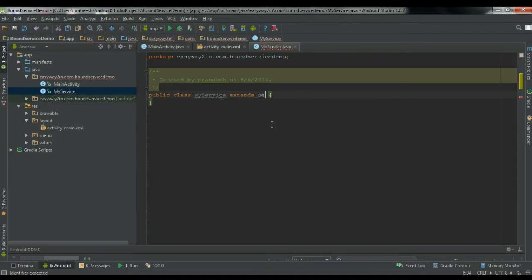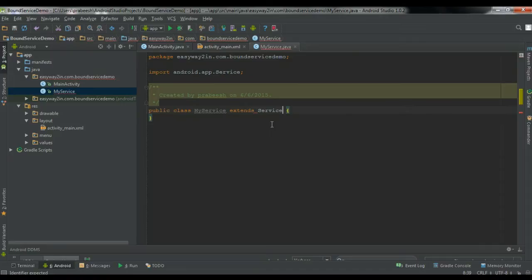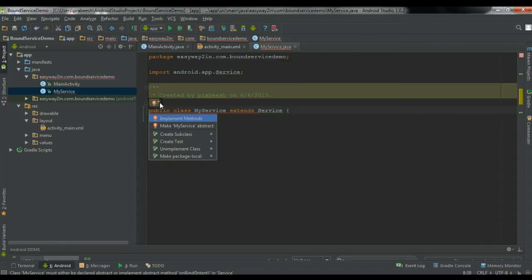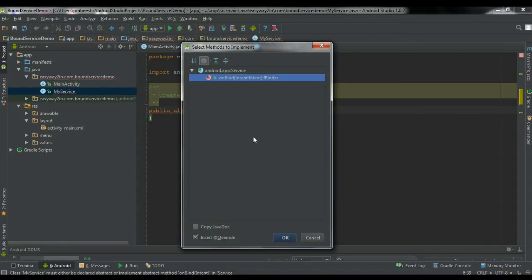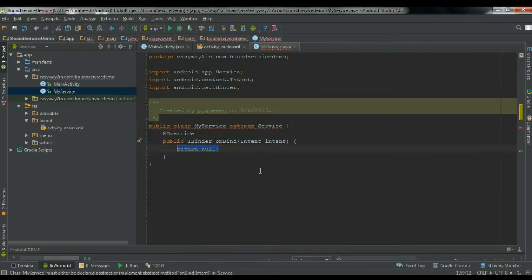Now extend Service. Now override the needed method. Only one method is needed, which is the onBind method. Click OK.